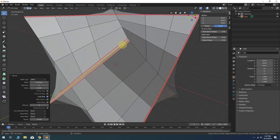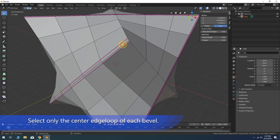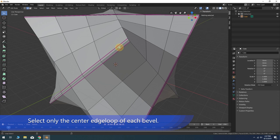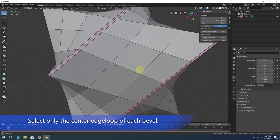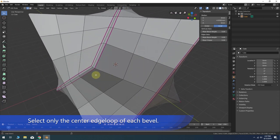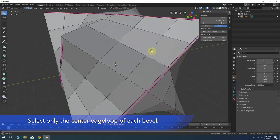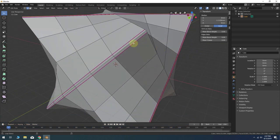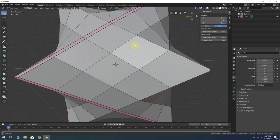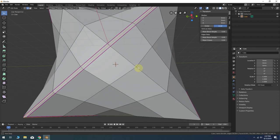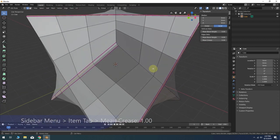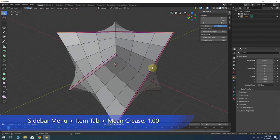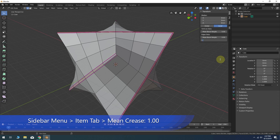Now select only the center edge loop segment in each bevel. Holding Shift and Alt while clicking an edge in the segment will allow you to select the entire edge loop. Go to the sidebar menu once again and change the mean crease value to 1.0.